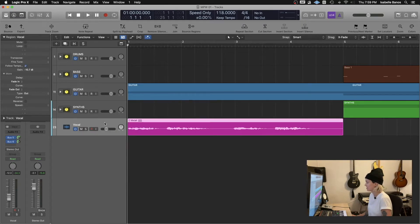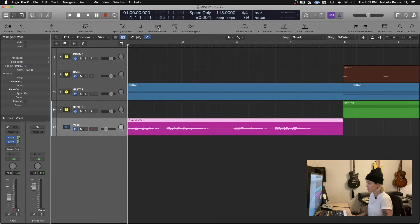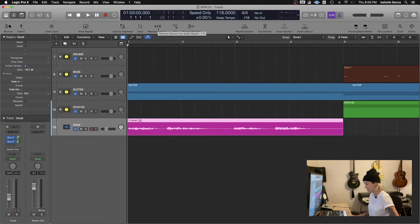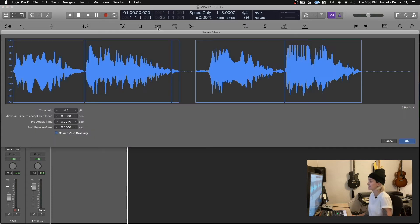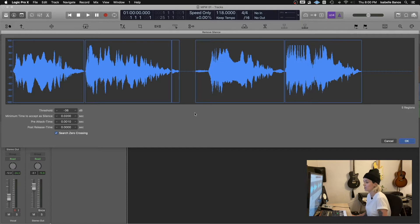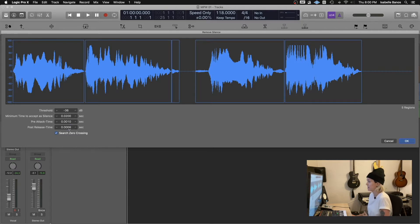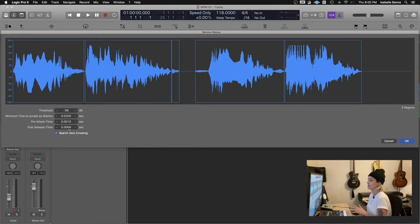Select the track you'd like to remove the silence from and you can either click remove silence or the shortcut is control X. And then the remove silence window opens up and you've got all these parameters to play around with to get the edit that you're looking for.